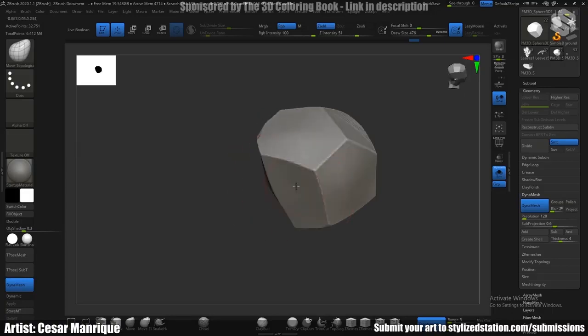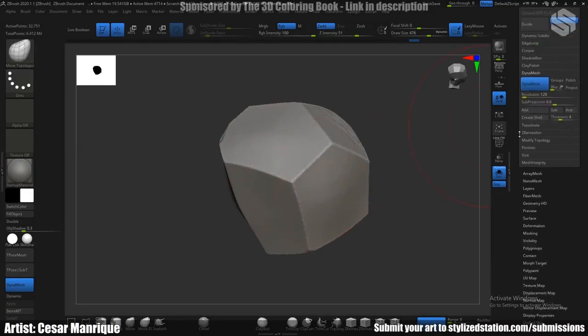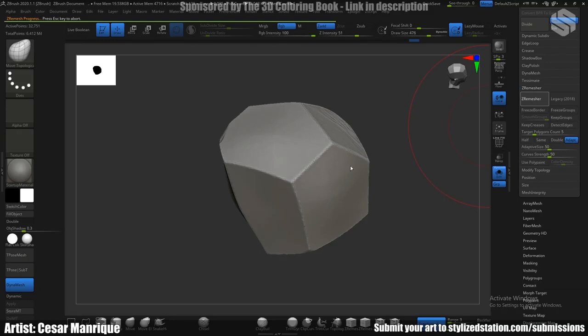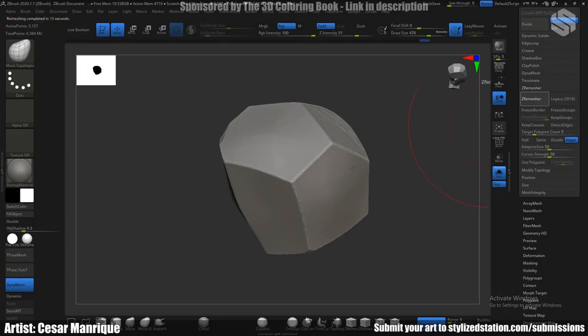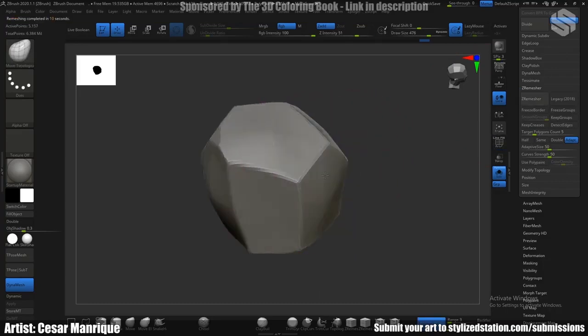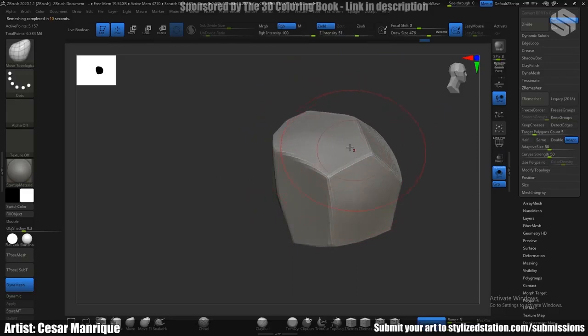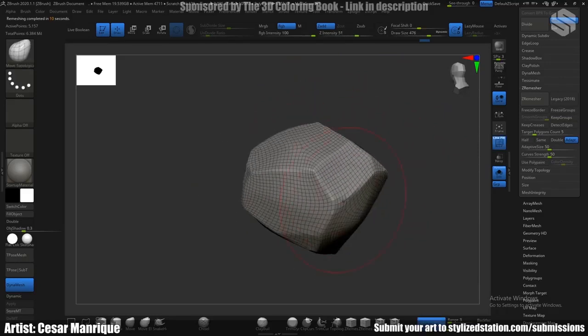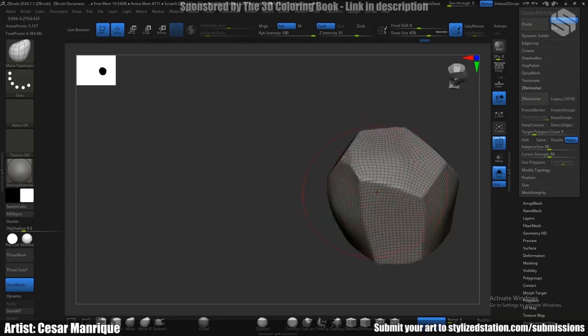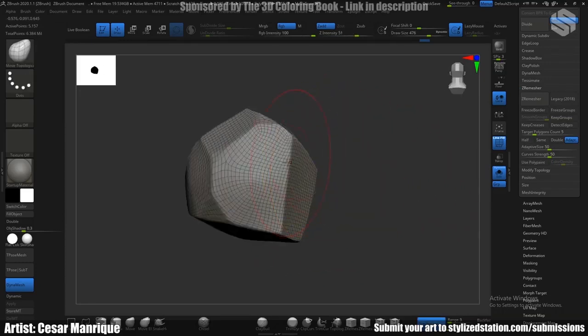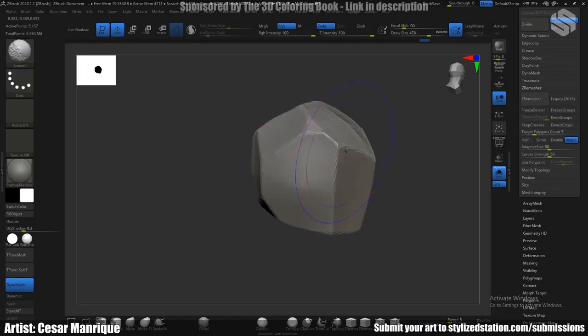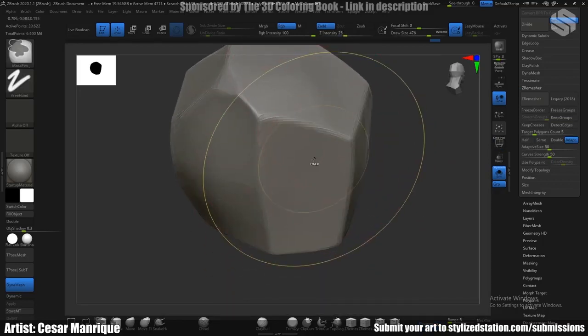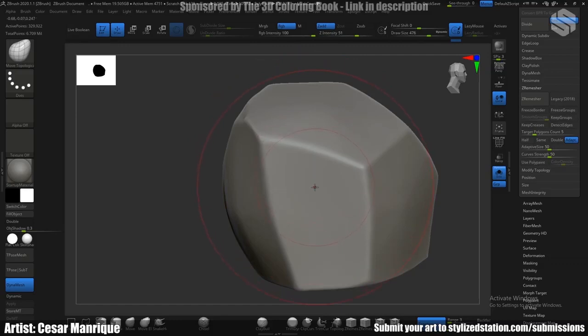I just apply a zero measure. And you can see here, normally I make a lower version of the zero measure and just project that to the dynamesh sub tool. But in this case, we can work with this one, so I just start to add in some subdivisions.